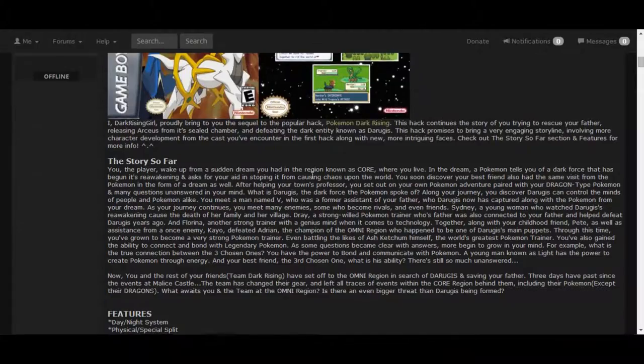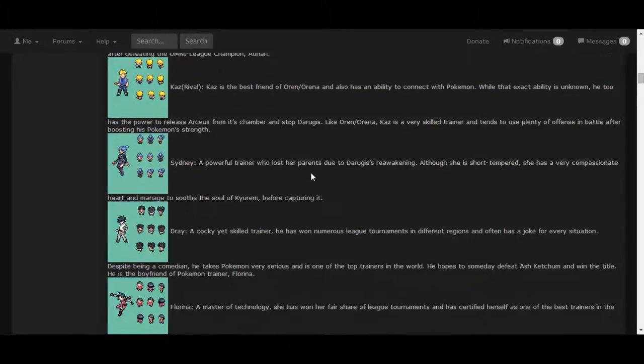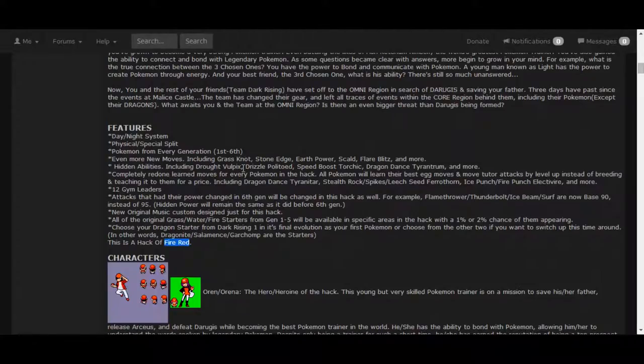It looks like a Pokemon Emerald hack, but I'm just having a quick look. Here it is. As you can see, I found it's a hack of FireRed right there.